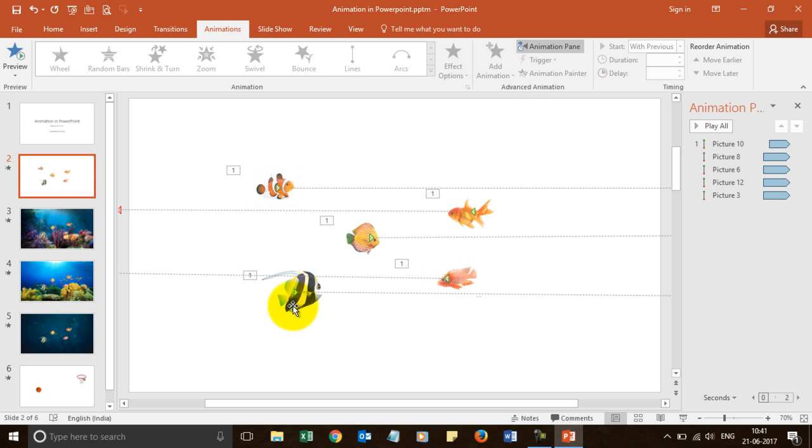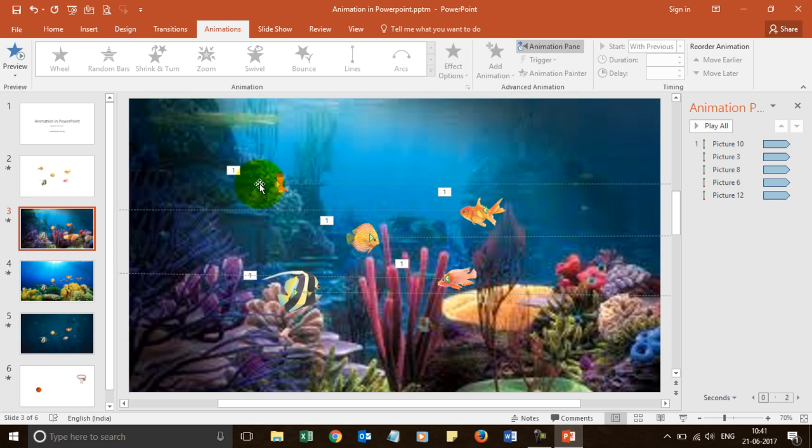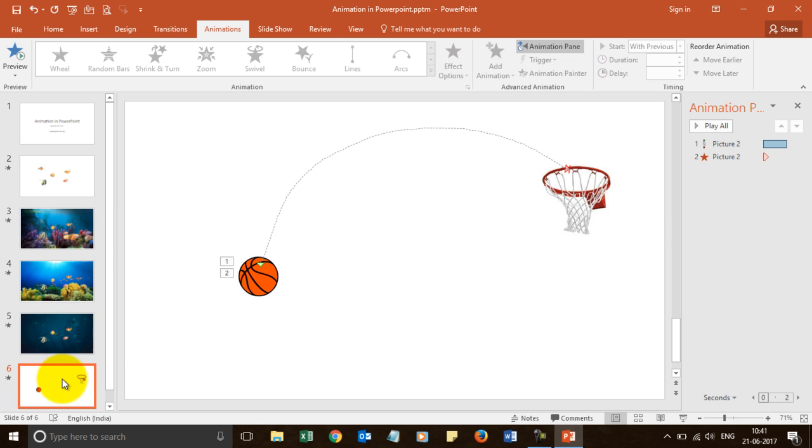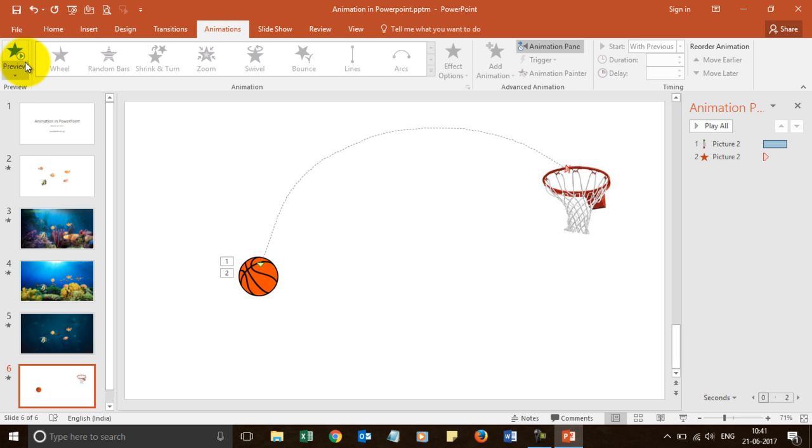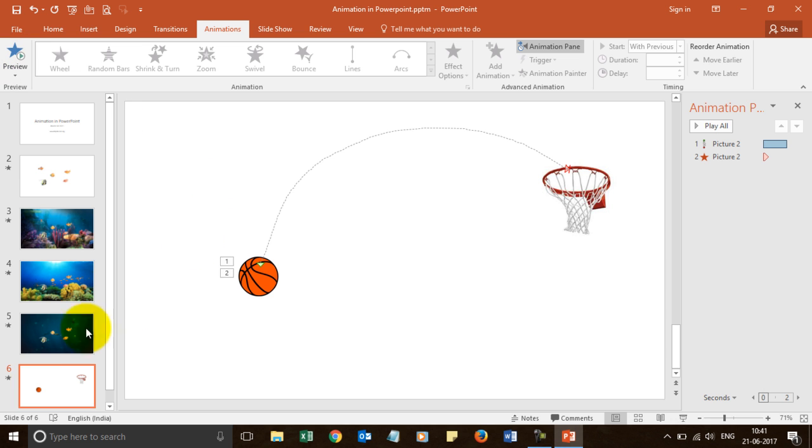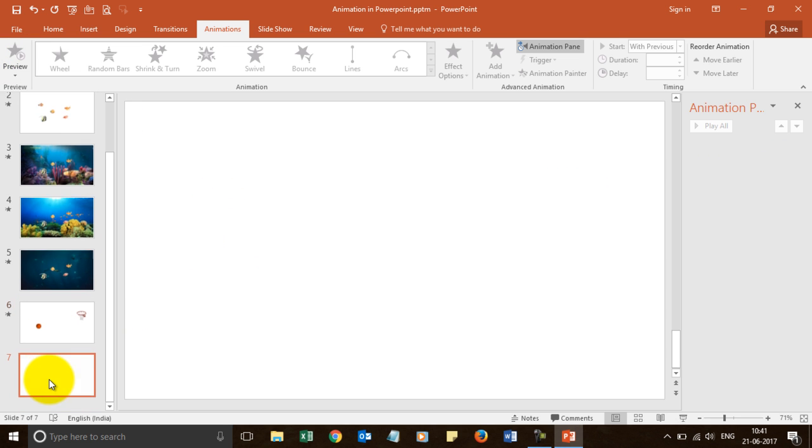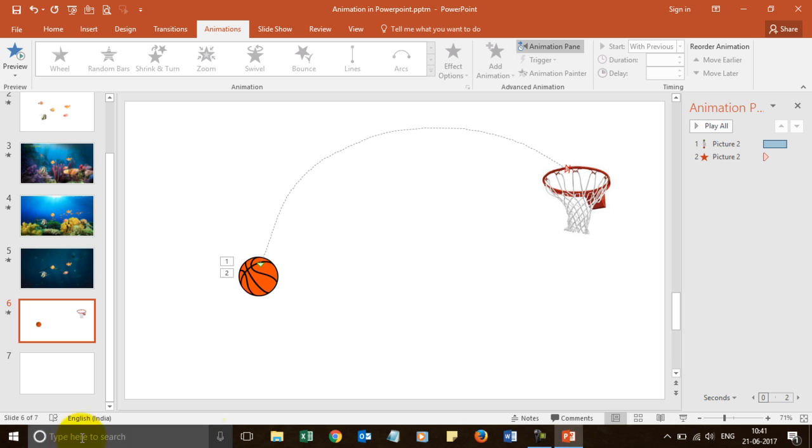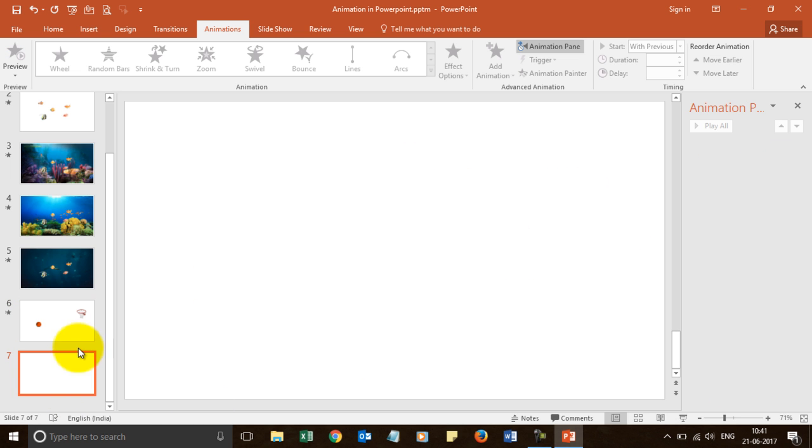So if you see, these are the images that I have added over here. This was a background that I added that you were able to see. And these are two images I added. If I play it, this is how it goes. Now how can you do it? Let's try to do this.